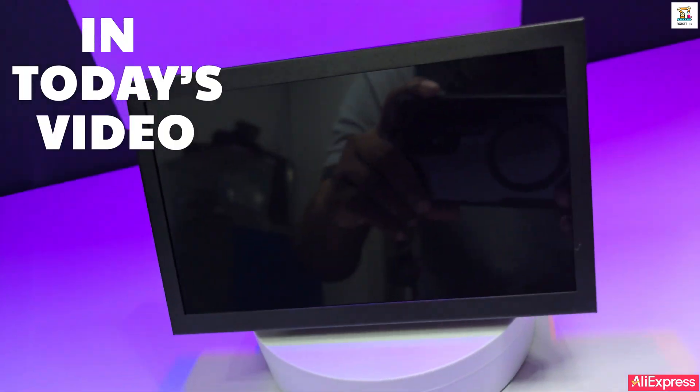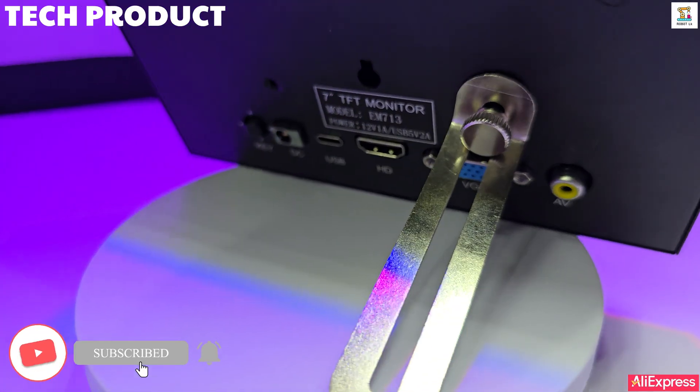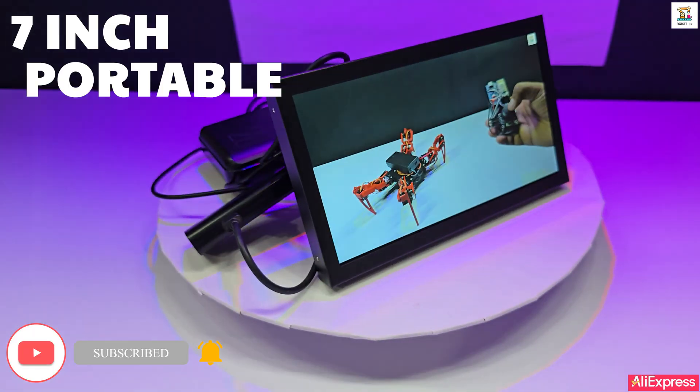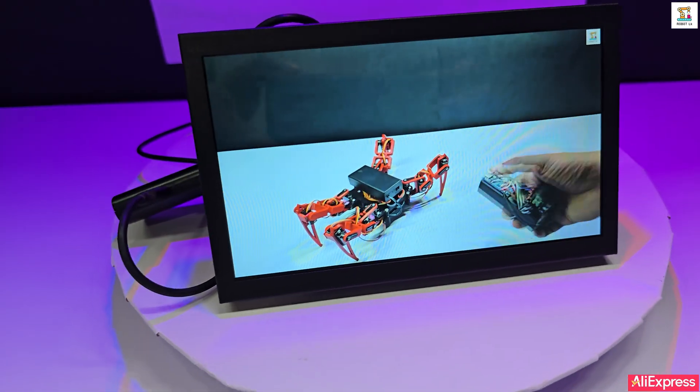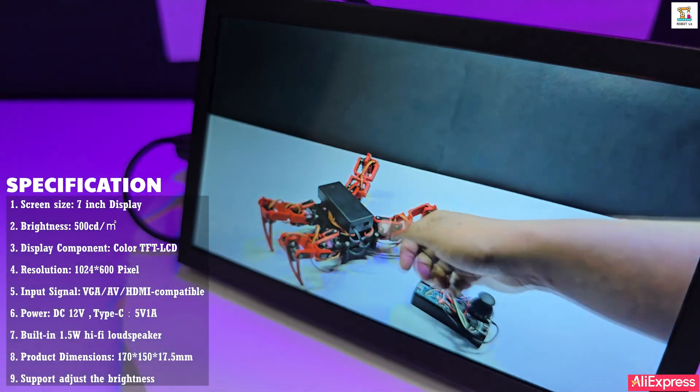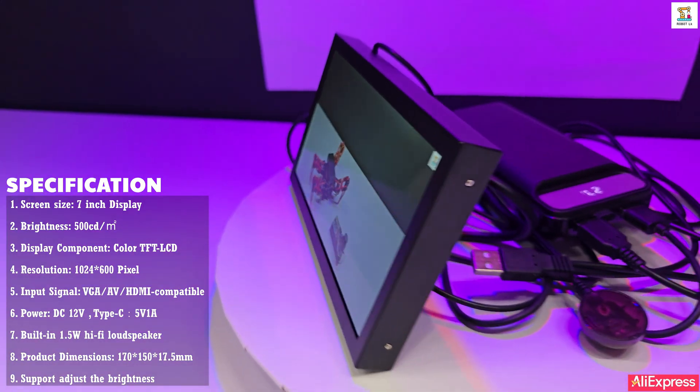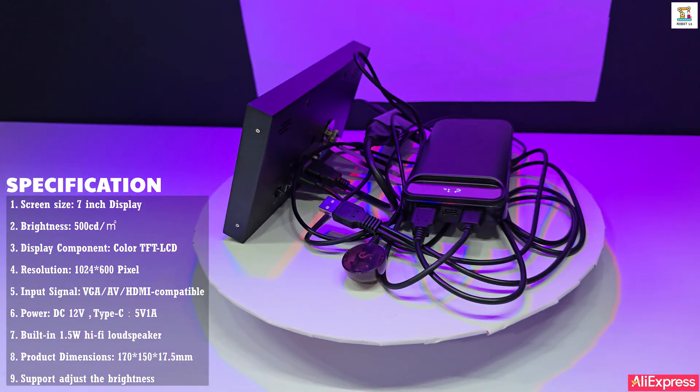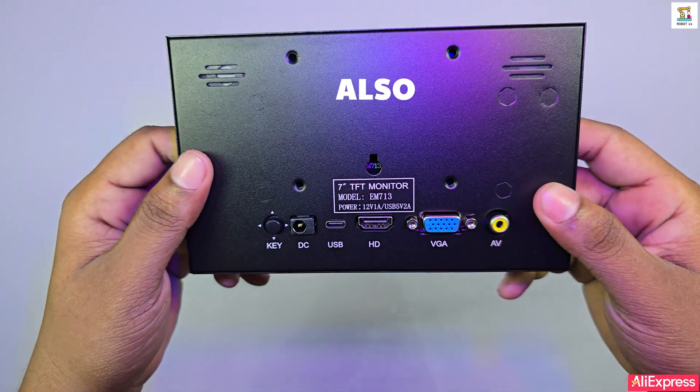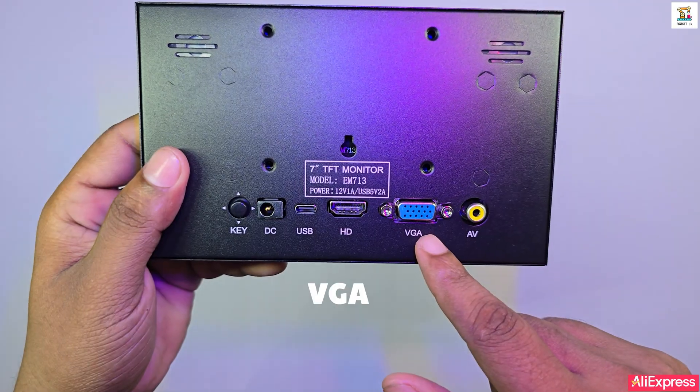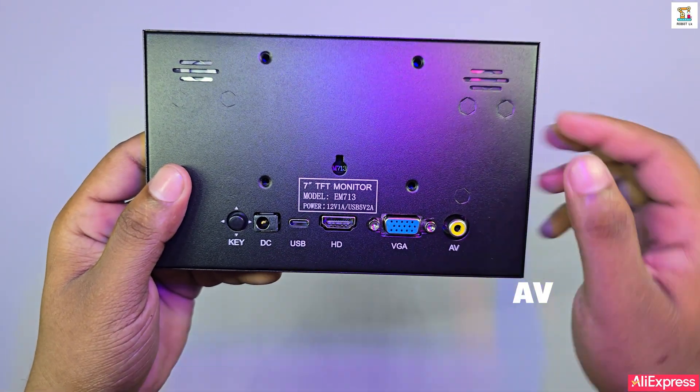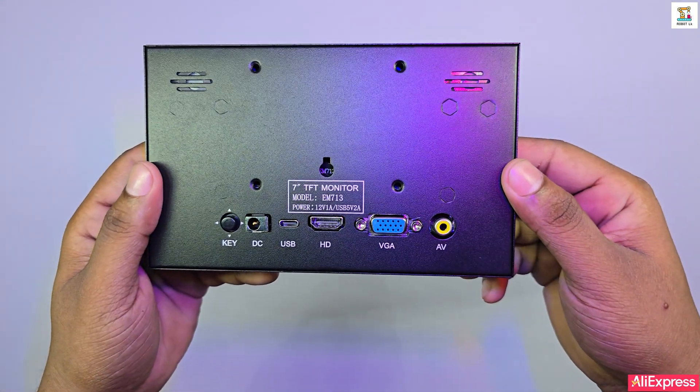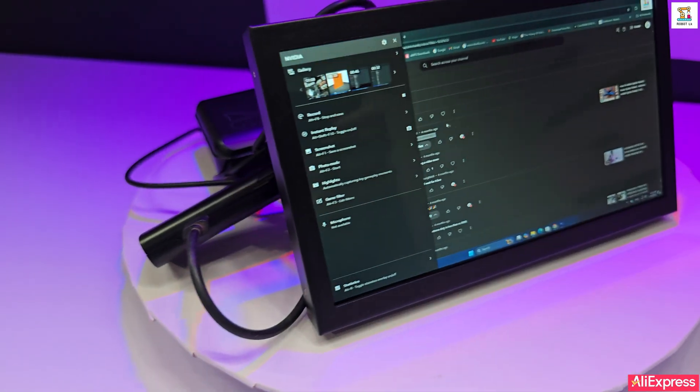Hello everyone, in today's video I will be reviewing a really cool tech product - a 7-inch portable display. This display comes with an IPS LCD screen and offers a 1024 by 600 HD resolution. It also supports HDMI, VGA, and AV input, which makes it super versatile. Overall, it is a very useful and valuable little display.